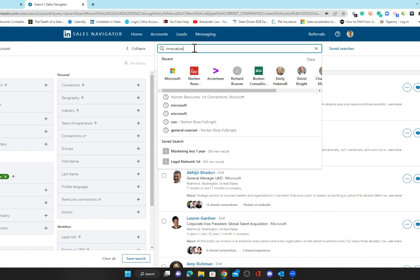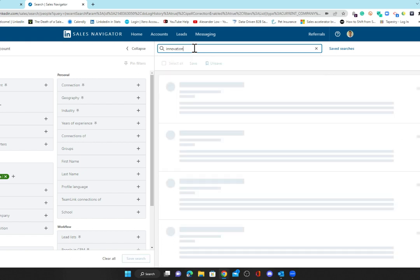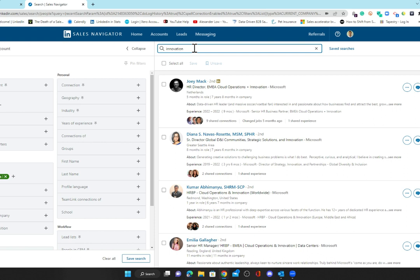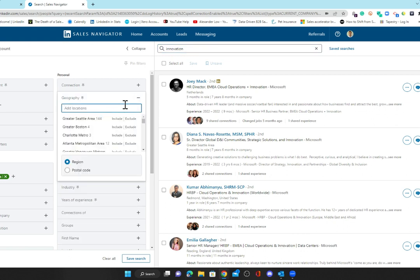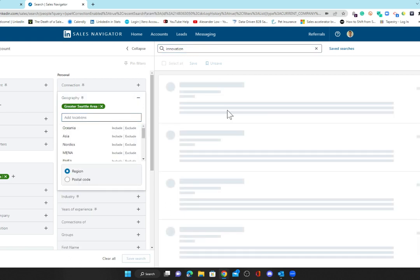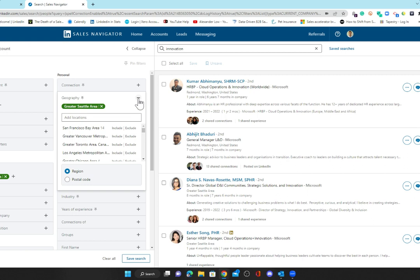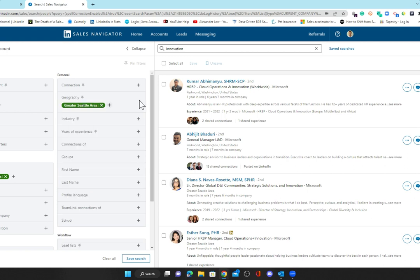If I want to look for anybody that's got maybe innovation in their profile, you can type the keyword innovation. Now I'm looking for anybody in Microsoft in human resources with innovation in their profile. From here I might want to look at which geography they're in. If I want to look at those that are based in Seattle, I can choose Seattle and drill this search down even further.